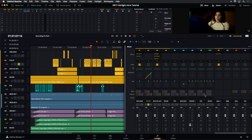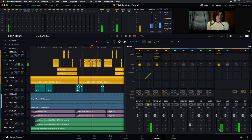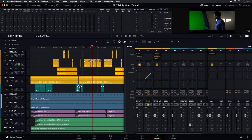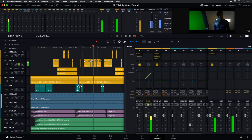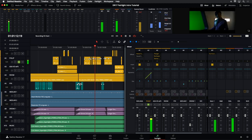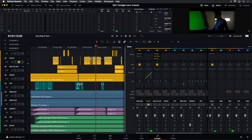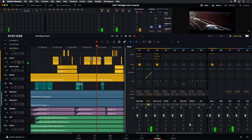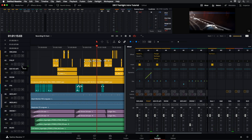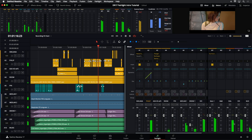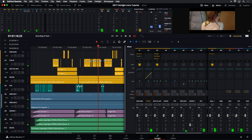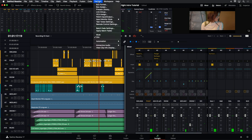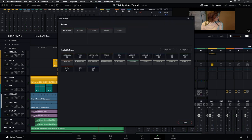Closing the bus assignment window and watching the mixer, we can now see all the different buses — dialogue, sound effects, and music — feeding into the main. Philip is still soloed, which is why we're not hearing everything, but you can see the dialogue is playing through the dialogue bus to the main. We can now adjust the levels of each submix and all signal flows to the main correctly. Let's go back into our bus assignment to continue patching.